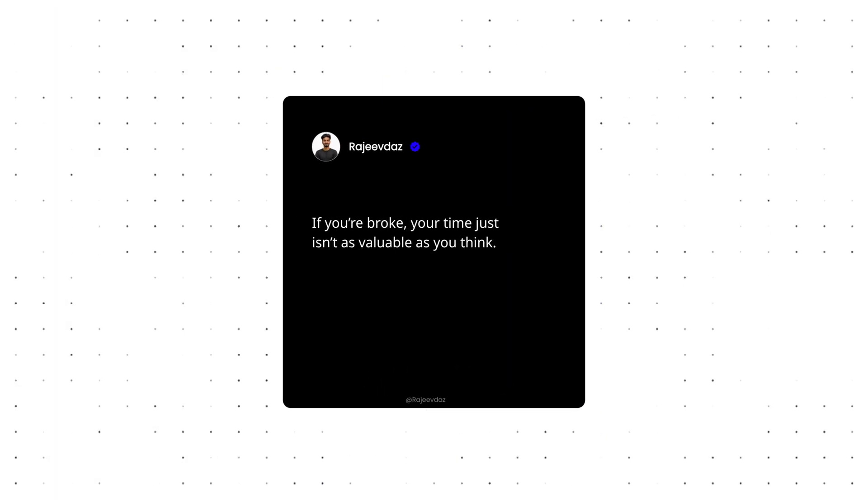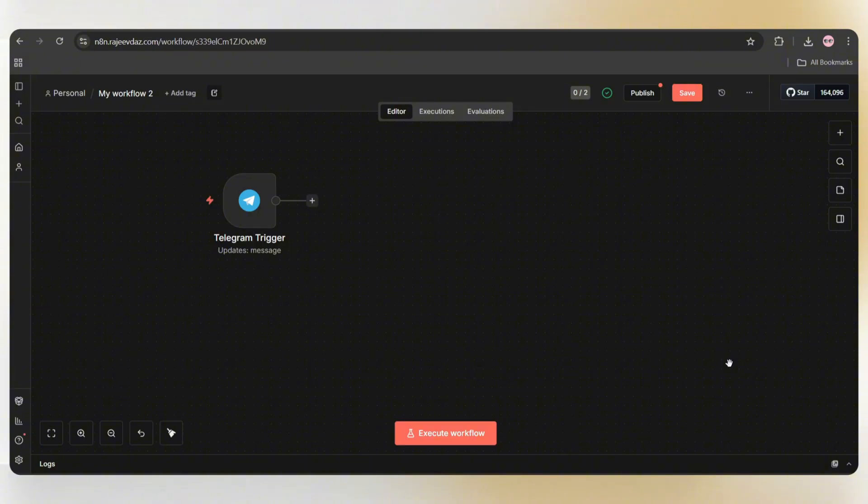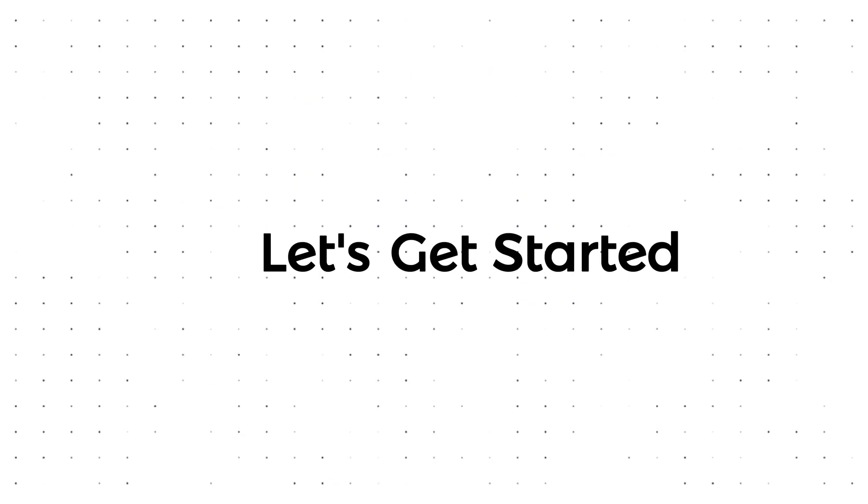No designing apps. No time wasted. Just pure automation. Now I'll walk you through the step-by-step process to build this workflow from scratch. Let's get started.